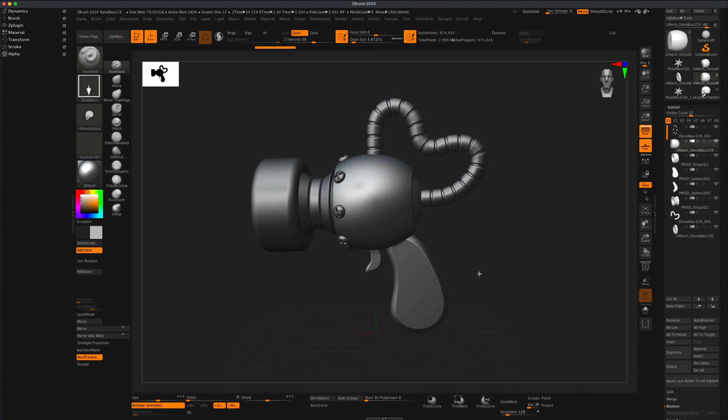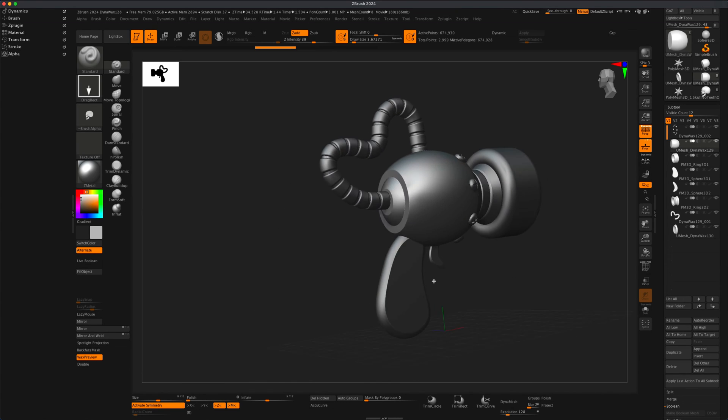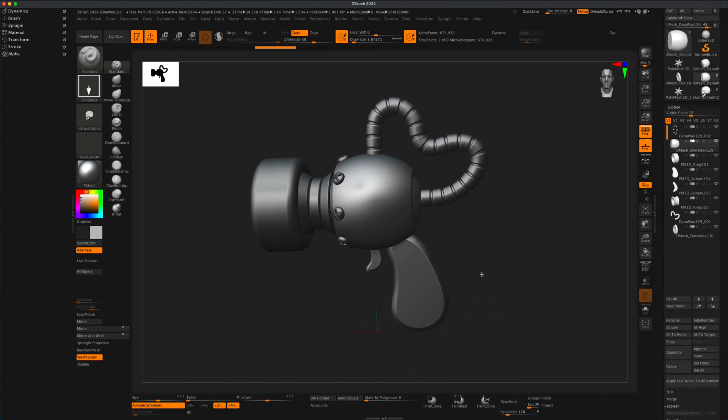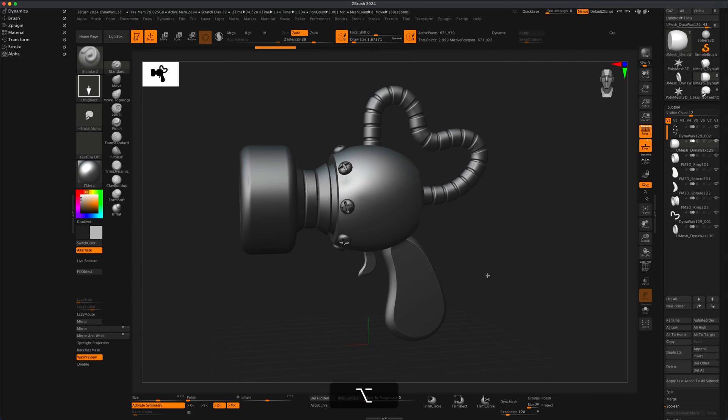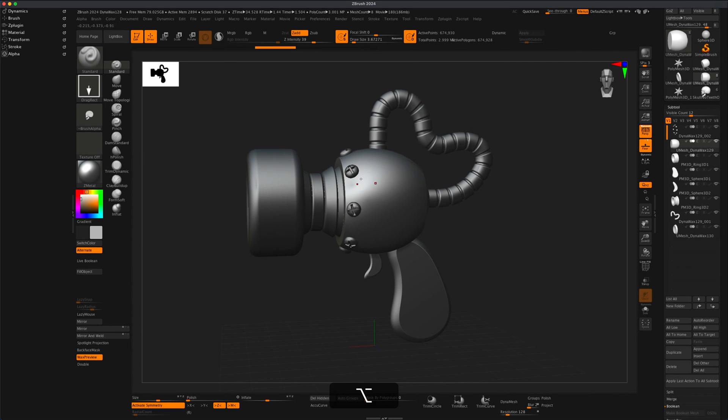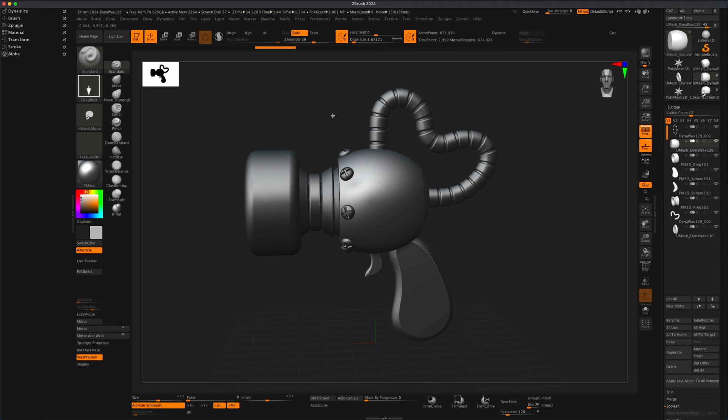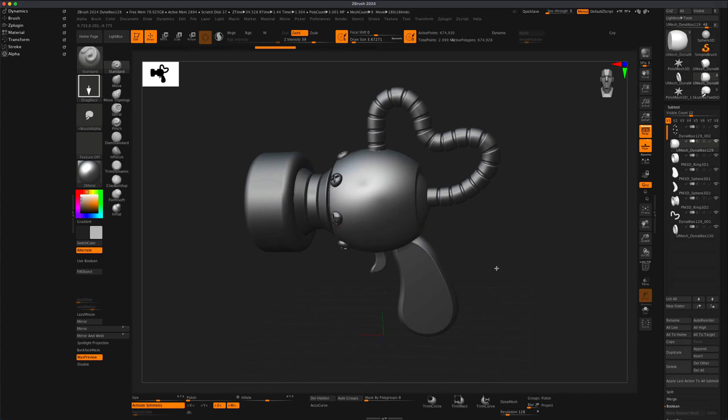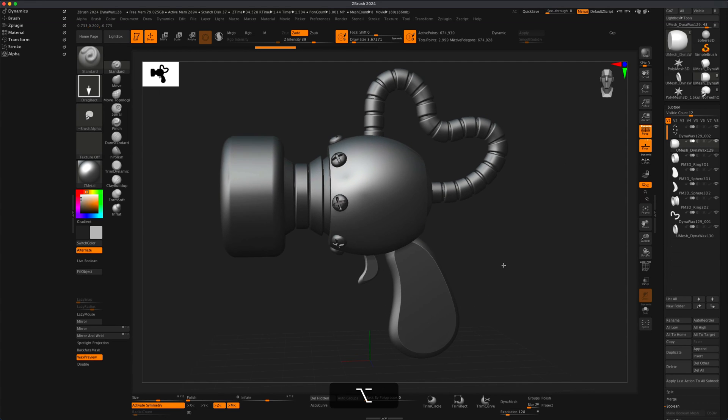Hey, welcome back! So yesterday we made this fun little sci-fi blaster that I invite you to check out. That tutorial took about 20 minutes and it was a lot of fun to test a few new tools and sculpt this little weapon.